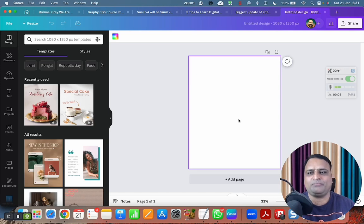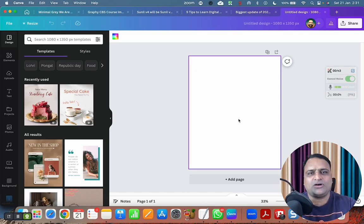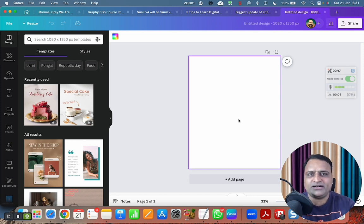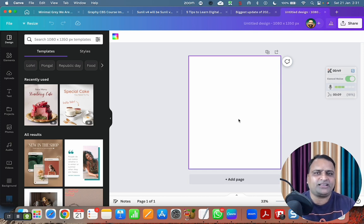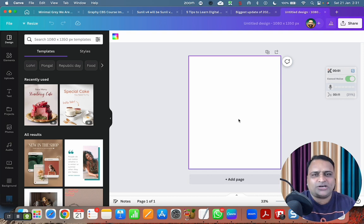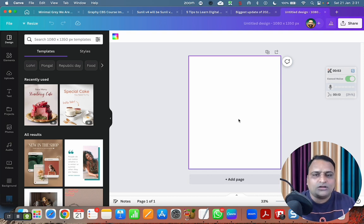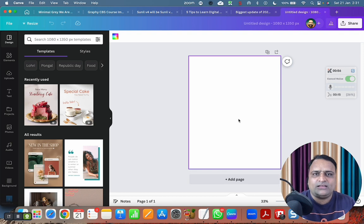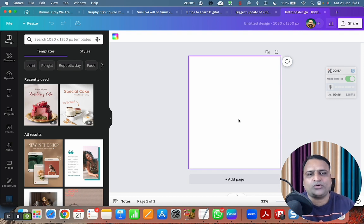Hello friends, welcome back. This is the part two video of the AI writing capability in Canva. Magic writing in Canva, ChatGPT in Canva, Jasper.ai in Canva, whatever. Overall AI writing in Canva.